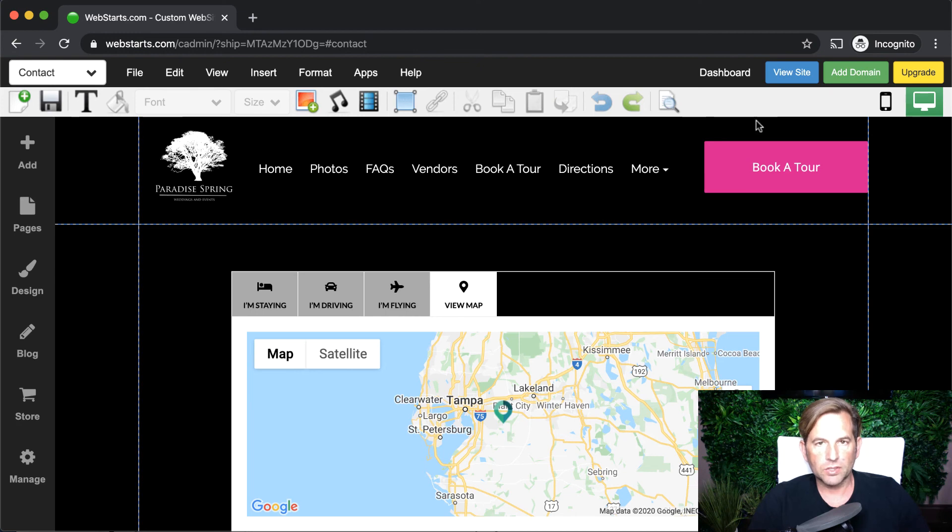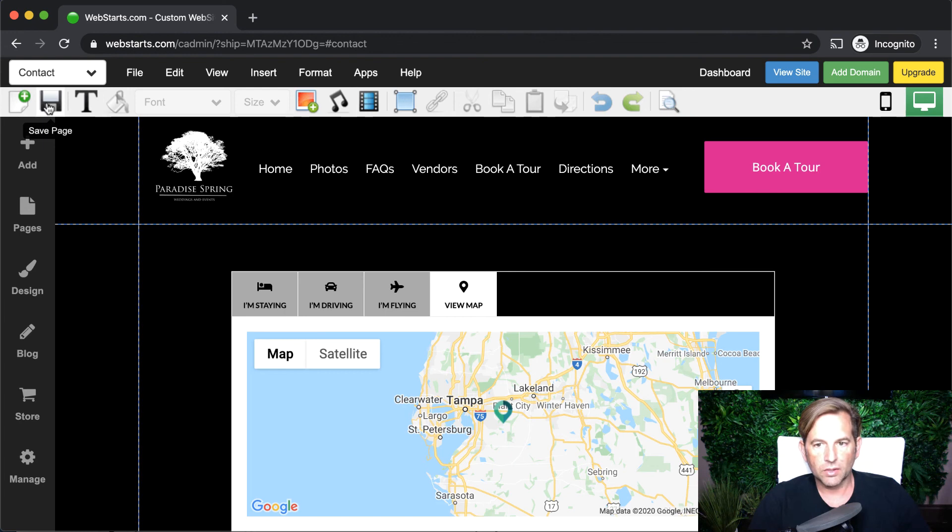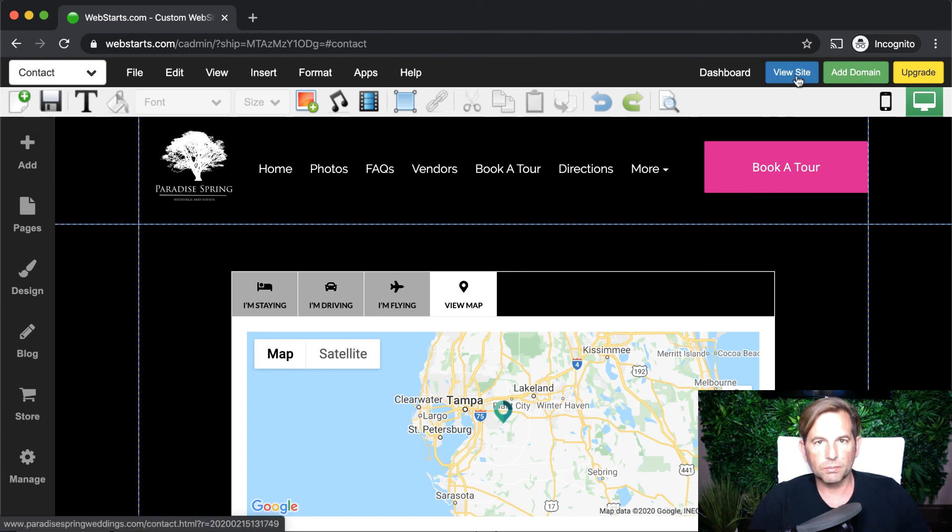Whenever you're ready to publish the changes to your website or save them, all you need to do is click on Save. They're automatically saved and published to your live website, which you can view by clicking on View Site.